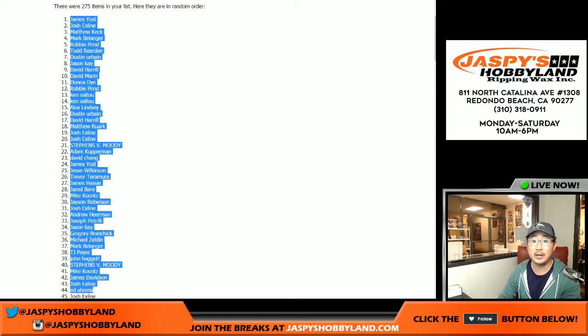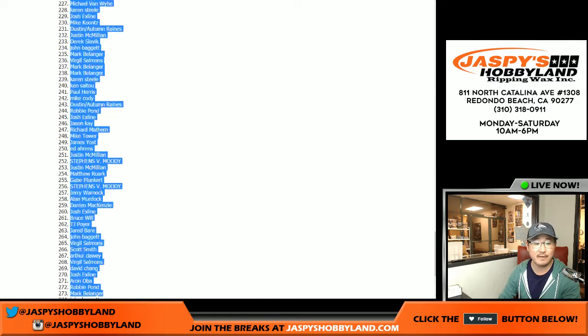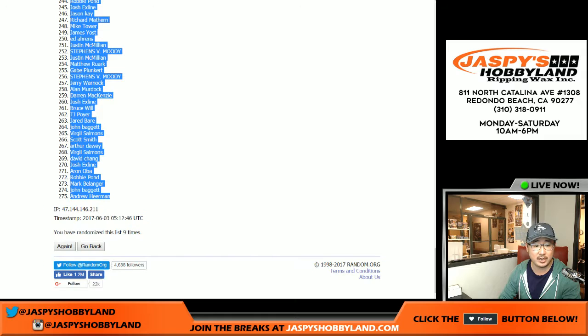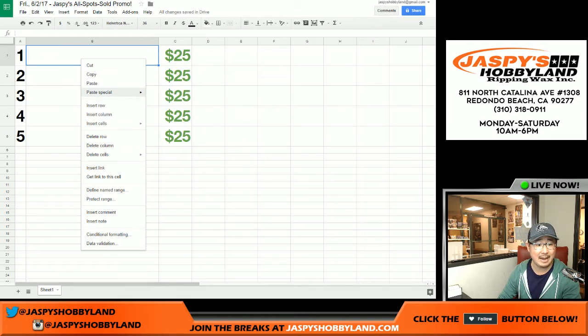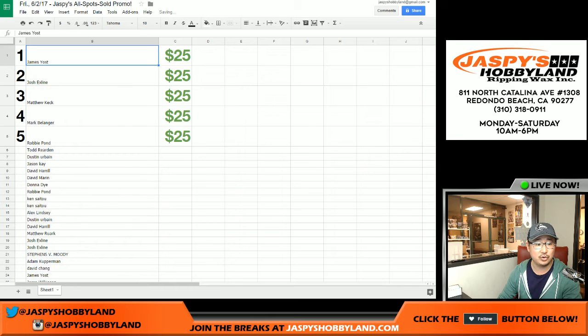There you go. Congrats. $25 of break credit each coming your way. I'll be emailing that to you after I go off air tonight.